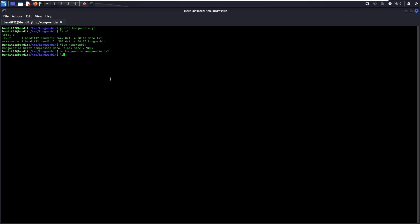So from this point onwards, we will just keep repeating the same process of checking the file type and then rename the file, decompress it and view its content.